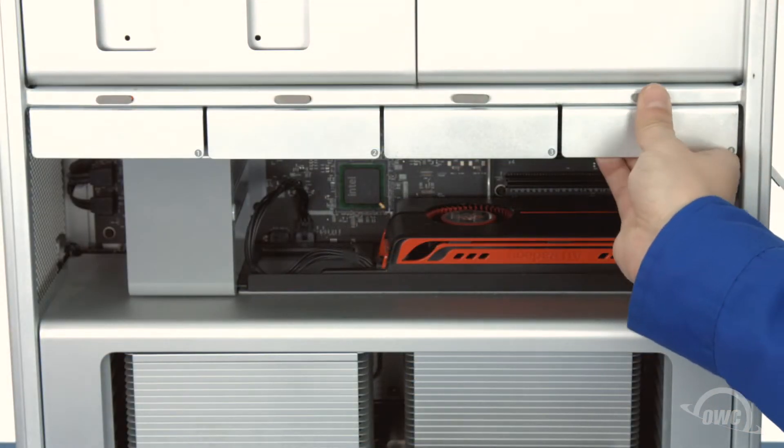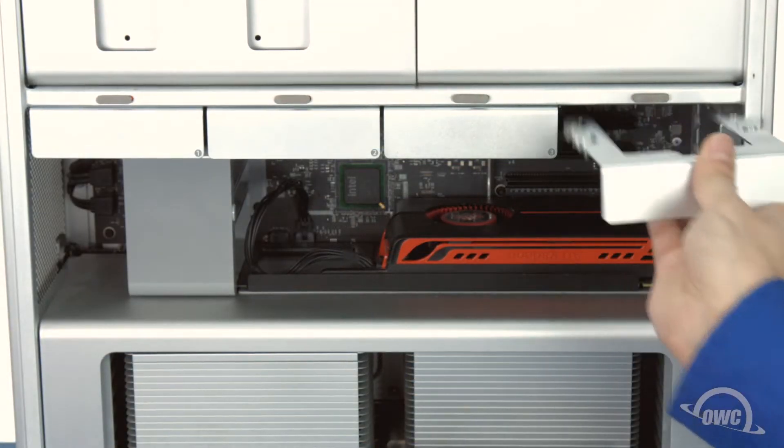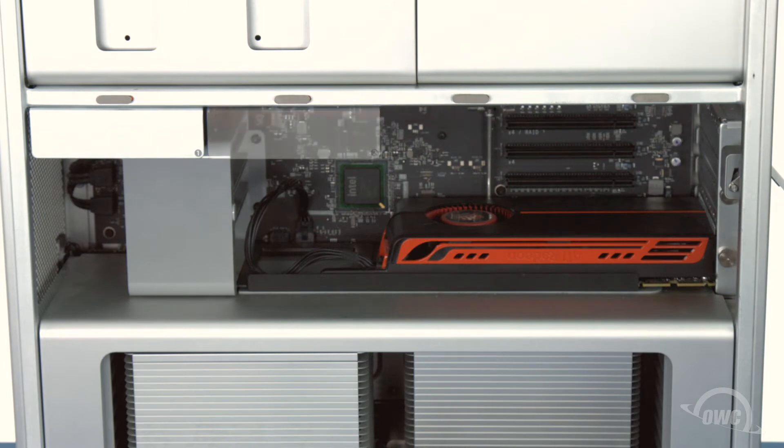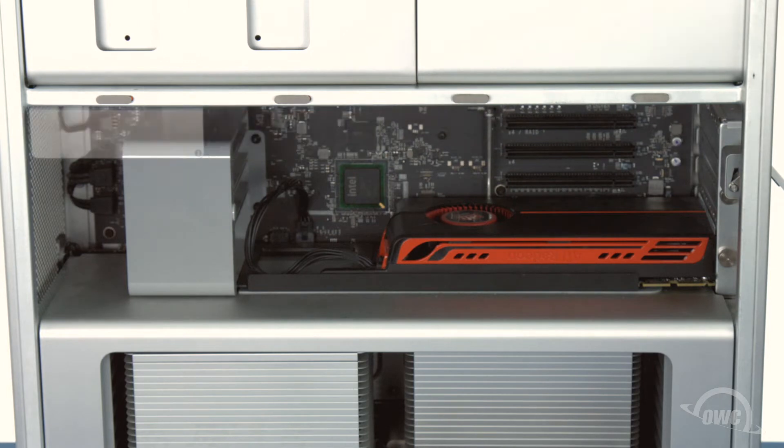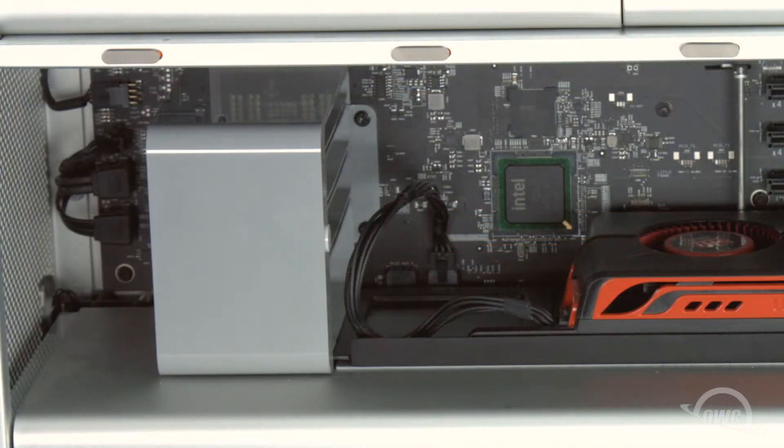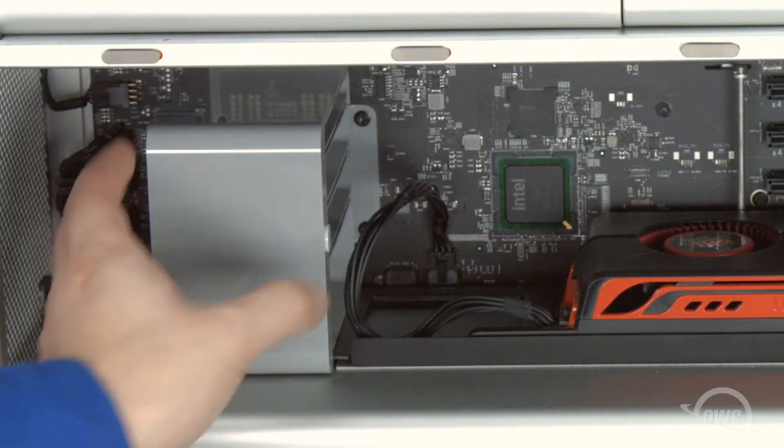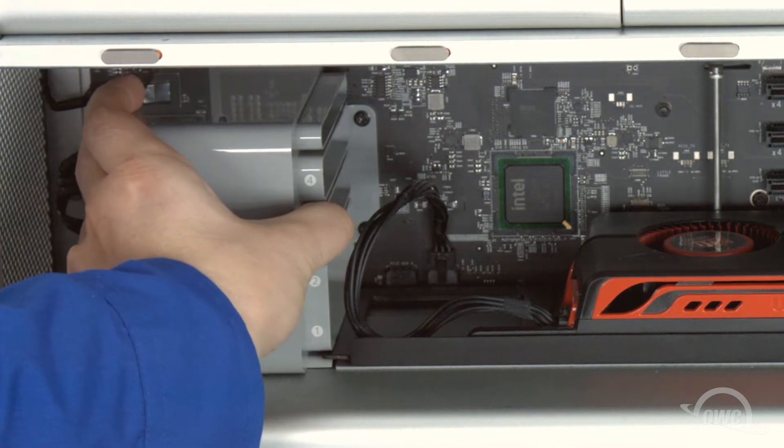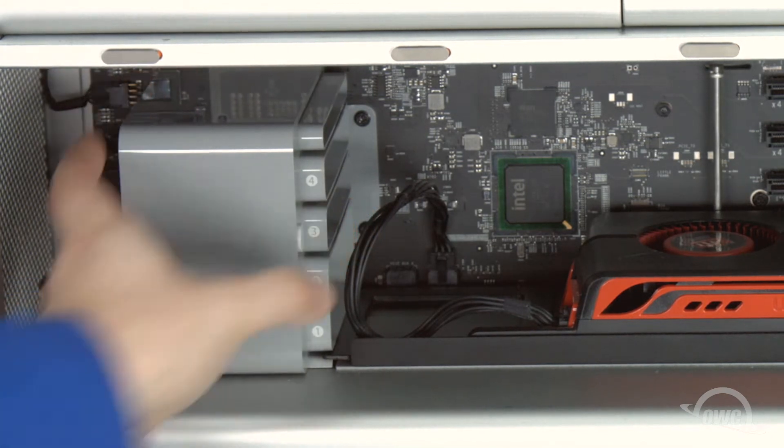Next, you'll want to remove the hard drive carriers to give yourself some room to work. Press and hold the button on the fan assembly and slide the outer part towards the front of the Mac Pro.